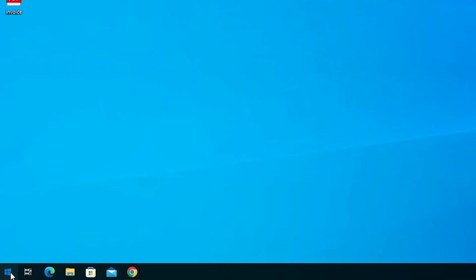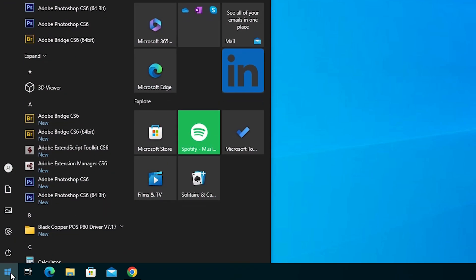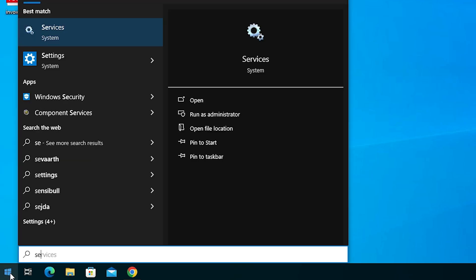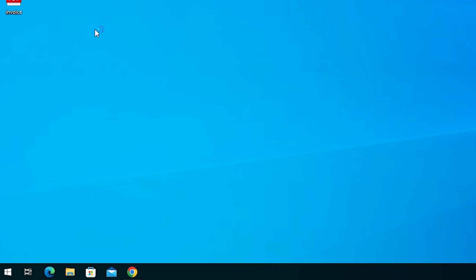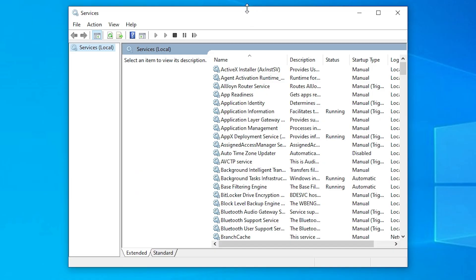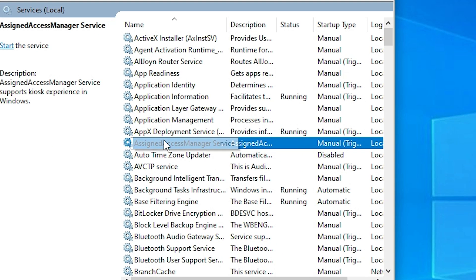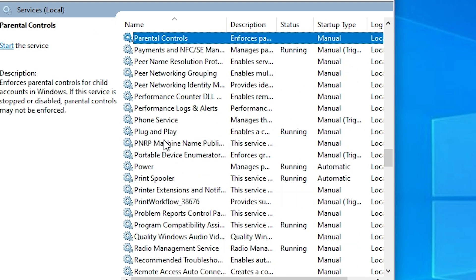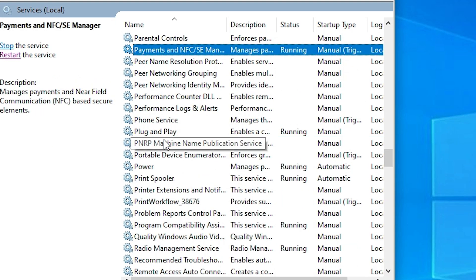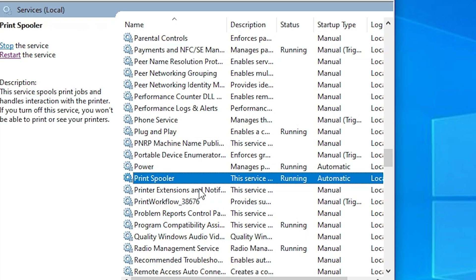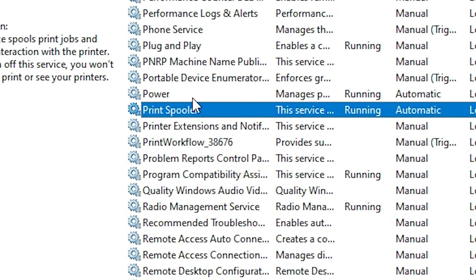First, go to the Start and type services. Click on Services. In Services here you'll find many options. Find Print Spooler, select Print Spooler, and right-click on it.